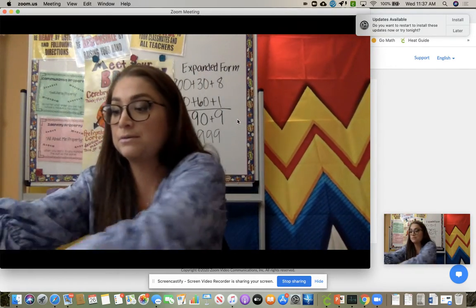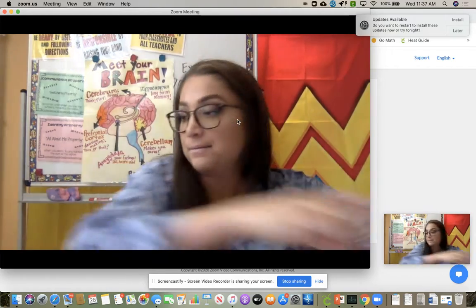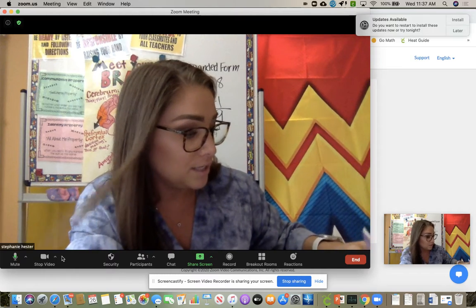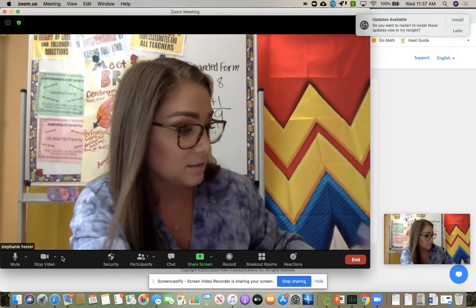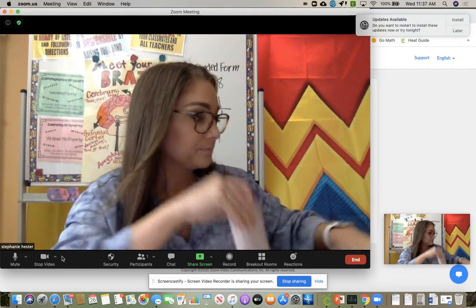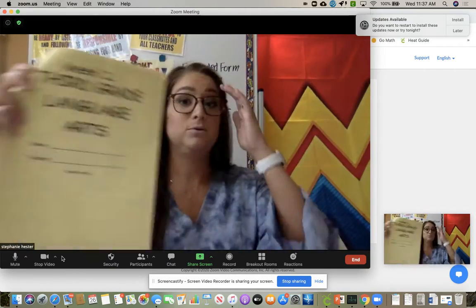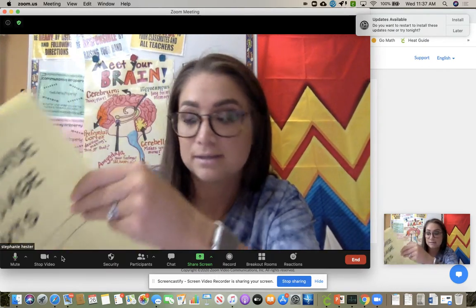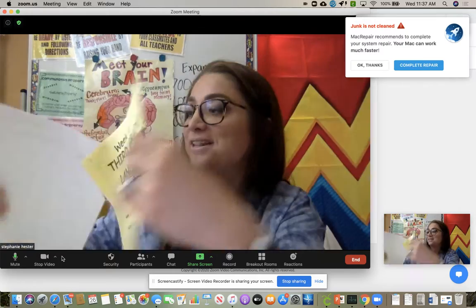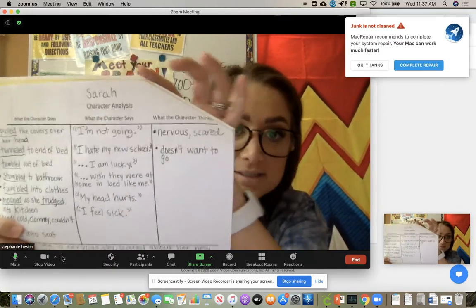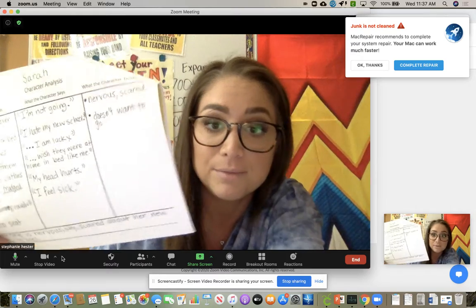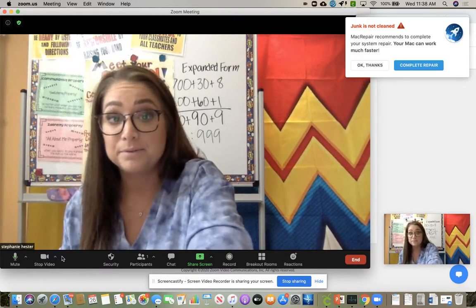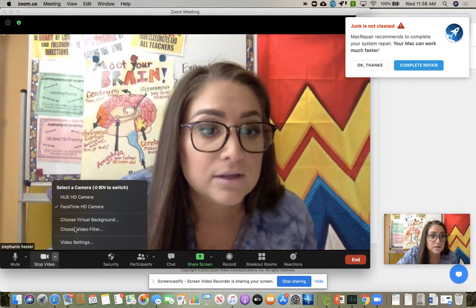I turned to the document camera to jot down our ideas on Sarah. We pulled out week two, third grade language arts — the yellow packet is what they need. This is the character analysis and they need to write Sarah on top, because we're going to do another one on Mr. Hartwell tomorrow. You can pause whenever you need to catch up.